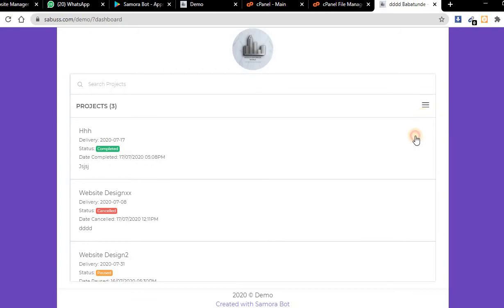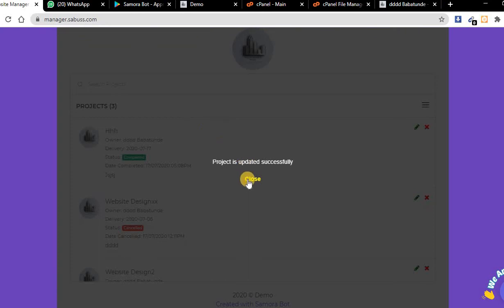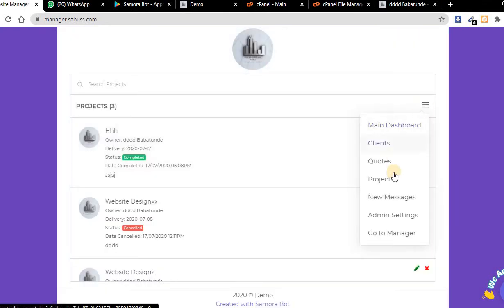Another thing, they can send messages. From here you as an administrator can view their messages.